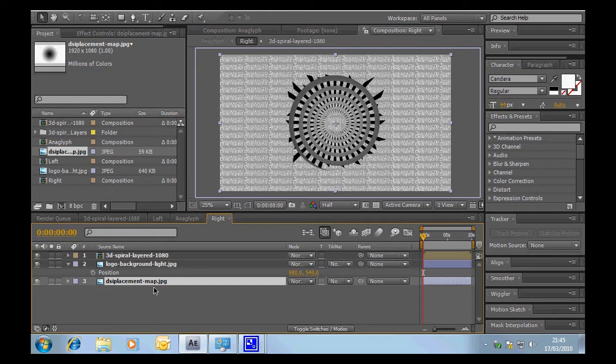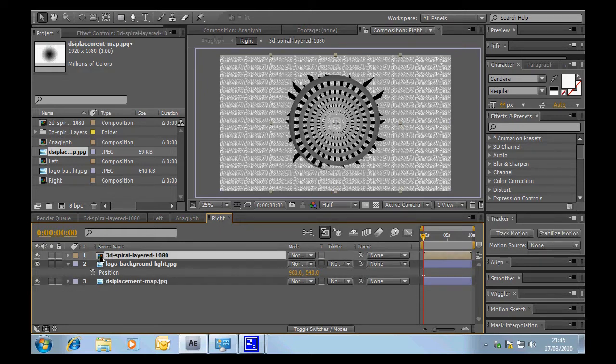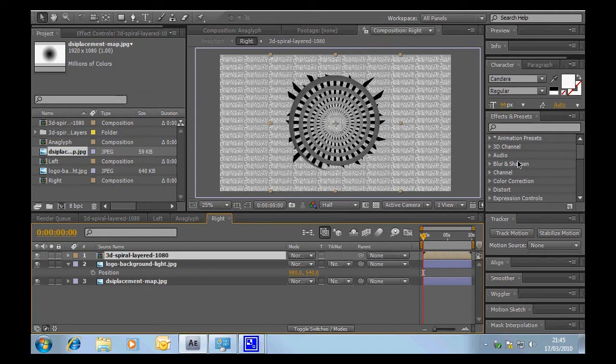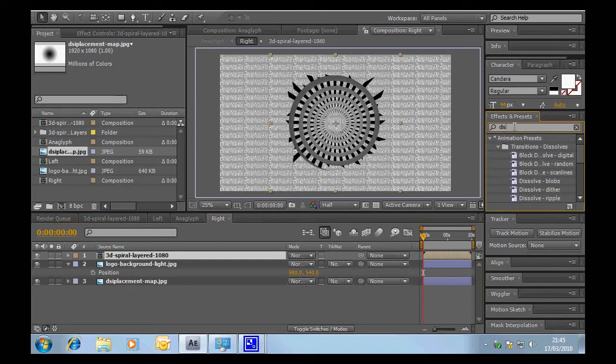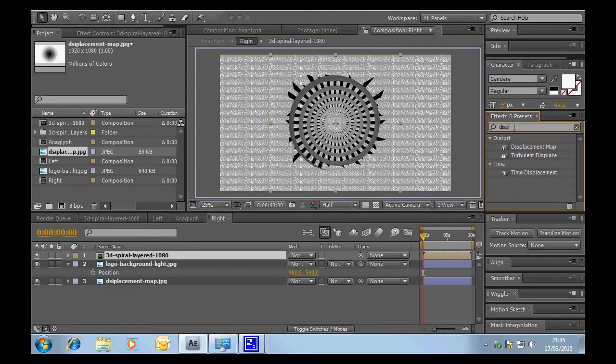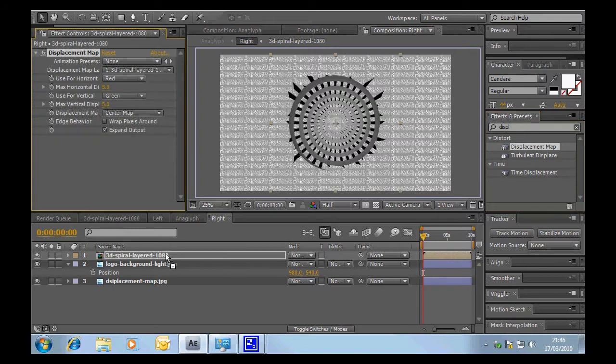So we're in the right composition now and what we're going to do is, this is the exciting bit, on the 3D spiral layer comp that we have in here we are going to put the effect. In fact let's just do it in here. We can find displacement map and we're going to pop that onto there.